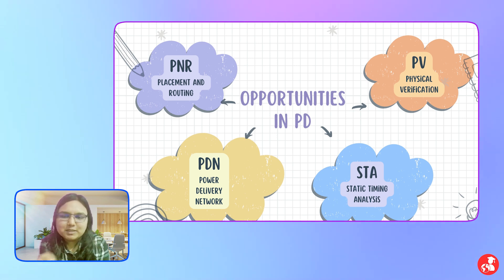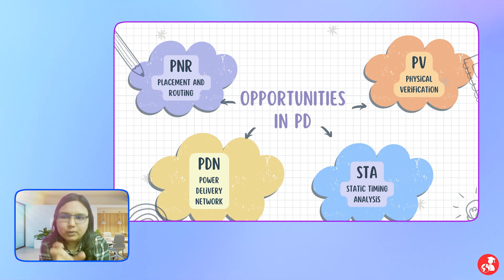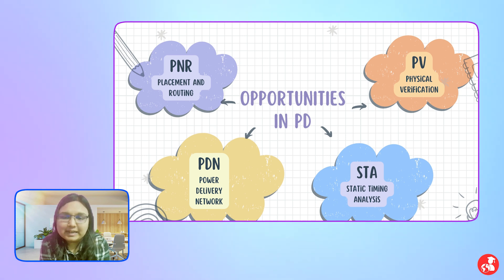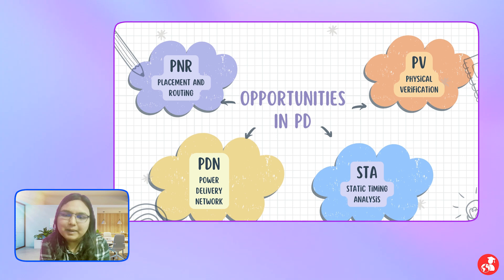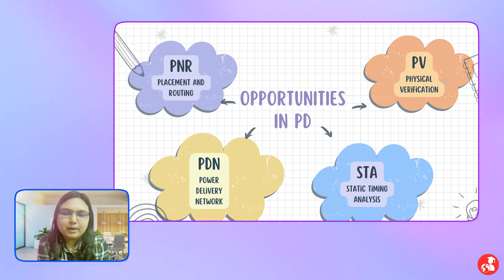We evaluate design parameters against specifications given by TSMC. If any specified values are being violated, we need to optimize the design. We judge the designs received from the P&R team, verify them against TSMC constraints, and provide feedback back to the P&R team. They implement the feedback, and again we receive those designs and perform certain checks. These iterations continue until both PDN and SPA constraints are met, and then the design is passed to PV.